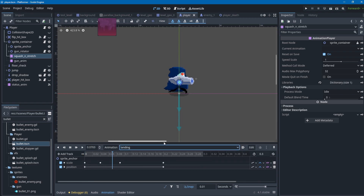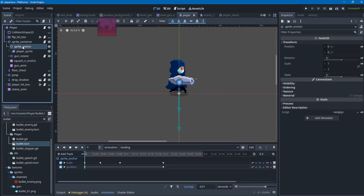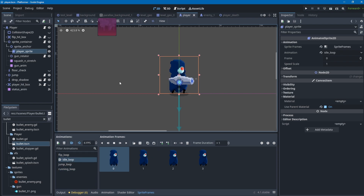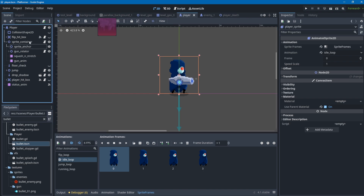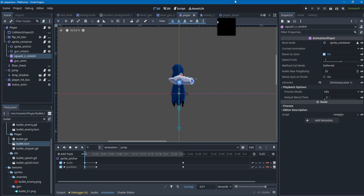Also when the player lands, there's a brief animation — about 0.3 seconds — where the player's head is kind of bopping. It's achieved not by animating the sprite itself but by animating the scale of the sprite. I structured it with a sprite anchor node and then the player sprite where the sprite frames are stored, which I think is much more flexible. So that's squash and stretch for the player movement.